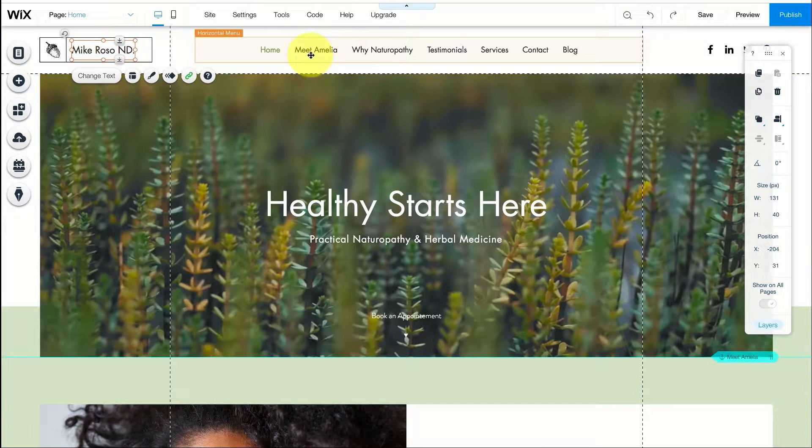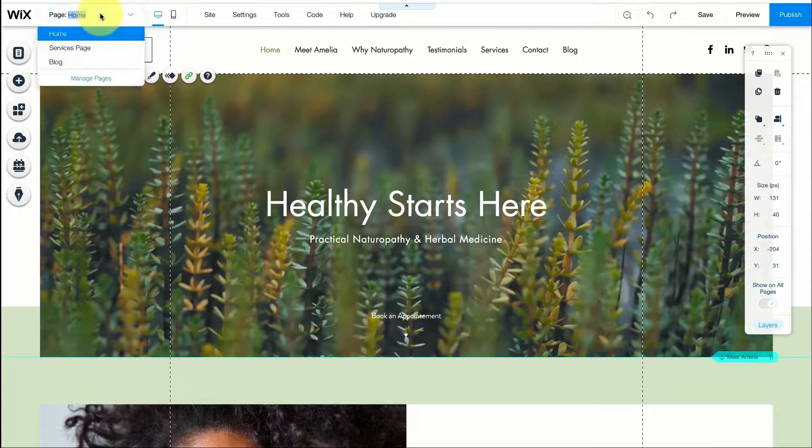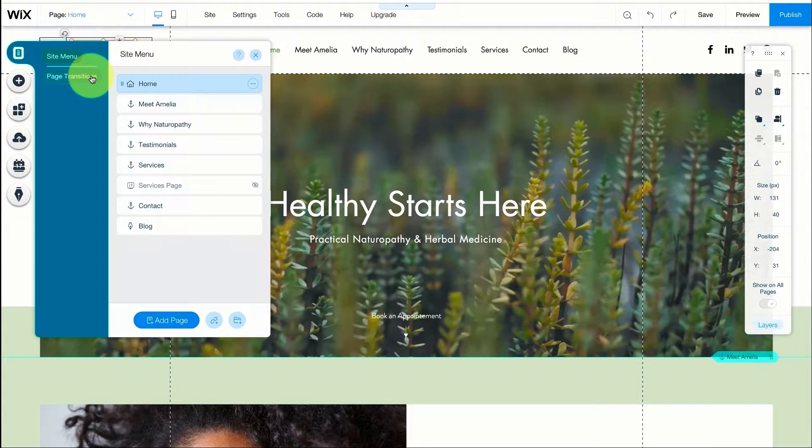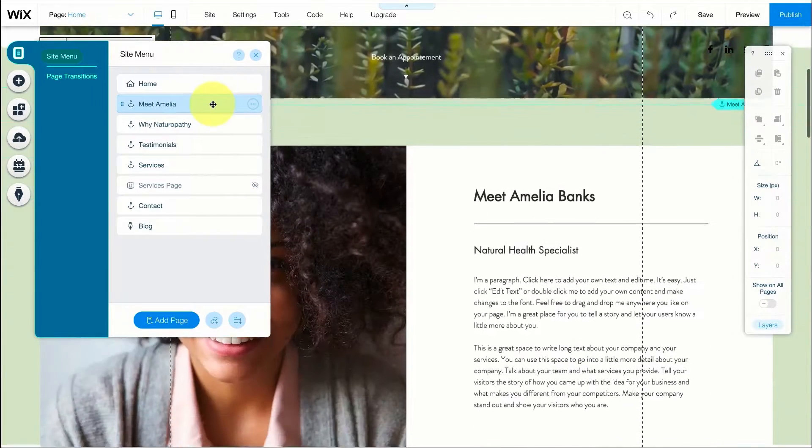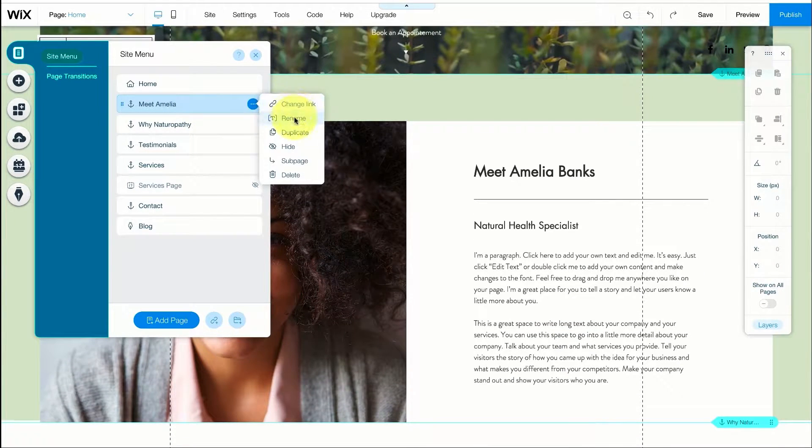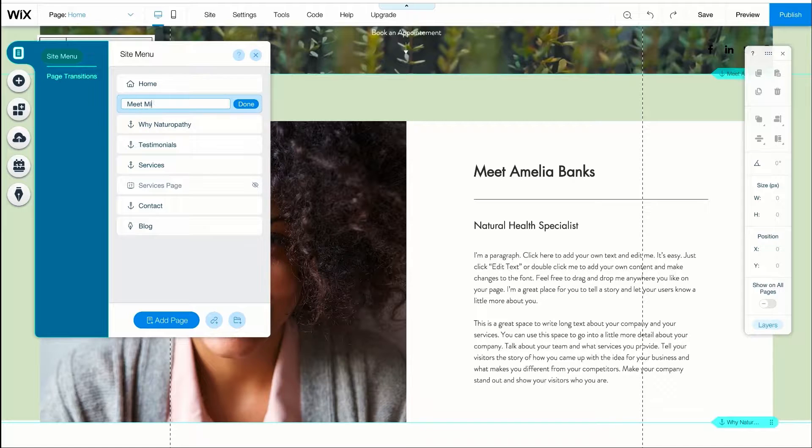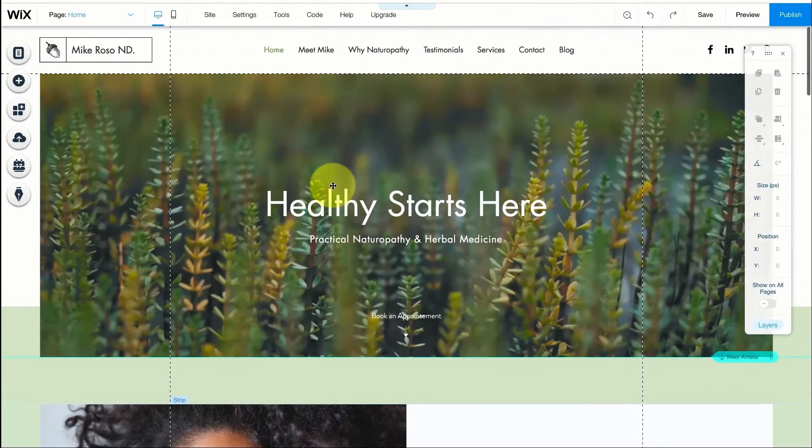And here it says meet Amelia. I want to change it so I'm going to go to my pages and then I'm going to press on manage pages. I can see the meet Amelia anchor right over here so I'm going to press on the button with three dots. Instead of meet Amelia I'm going to change it to meet Mike. I can go back and see that it now says meet Mike.